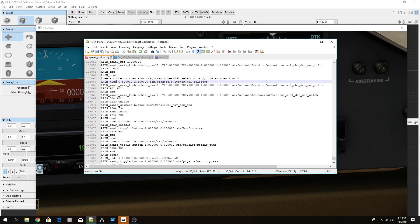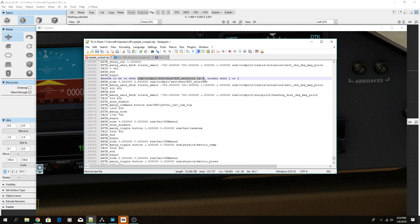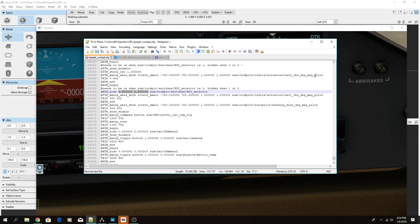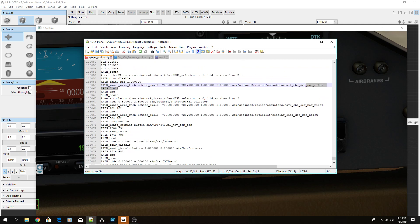When the HSI selector is zero the knob is not hidden, so it shows. When it's one or two — because there's a three-way switch going between zero, one, and two — the knob hides. Right now it's hidden when not at zero, and showing at zero. The duplicate knob on top is nav 2, so when HSI selector is 0 it's nav 1, and when HSI selector is 1 it should be nav 2.